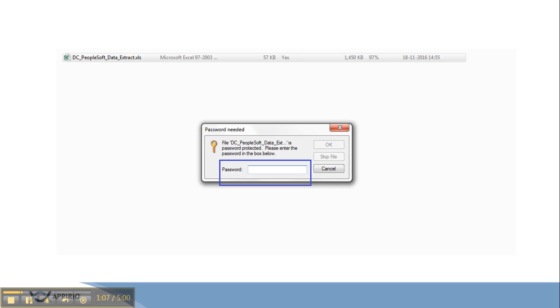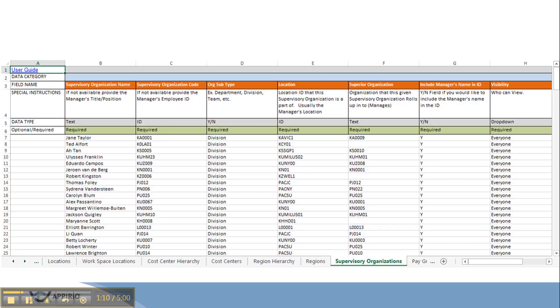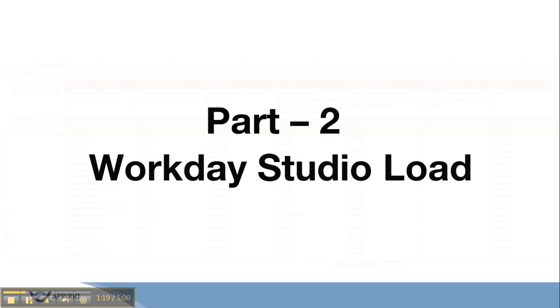The excel file is password protected which has multiple tabs for different modules and data extracted from the PeopleSoft will go to the corresponding tab. This is all about PeopleSoft data extractor tool.